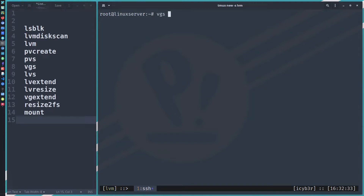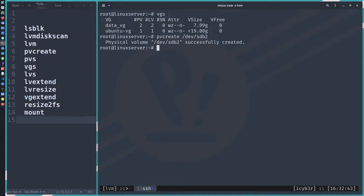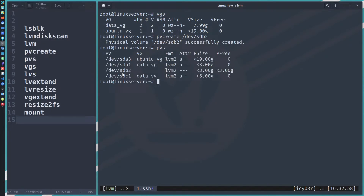Since the volume group has no free space, we need to create a new physical volume. The first step is 'pvcreate /dev/sdb2'. We can see it's successfully created. Running 'pvs' again confirms the new PV is created, though it doesn't yet belong to any volume group.